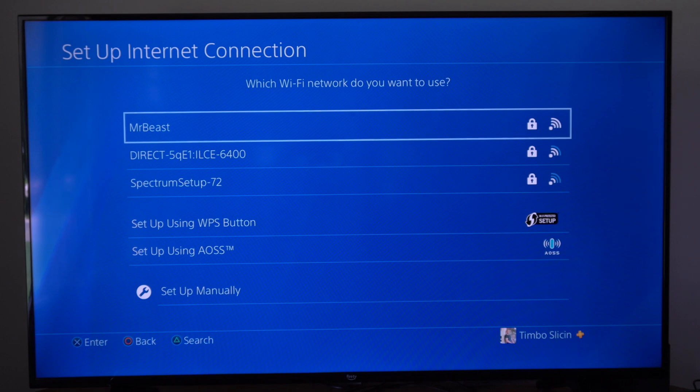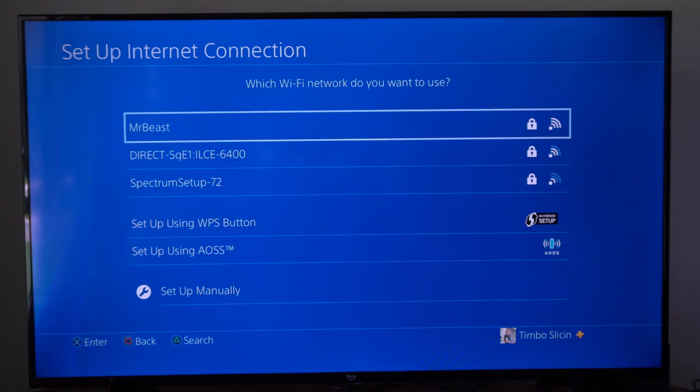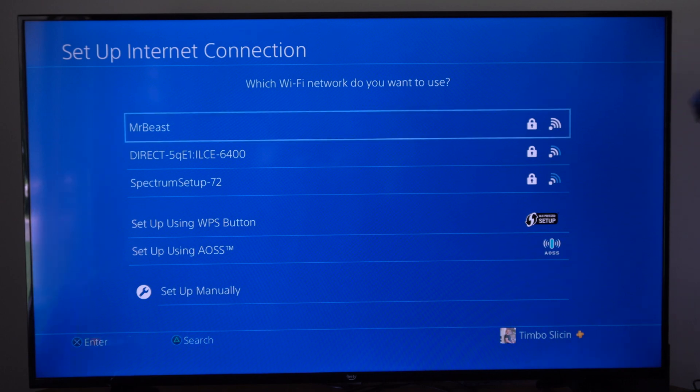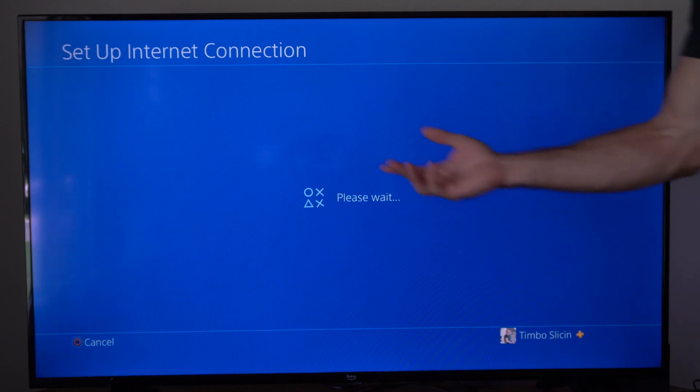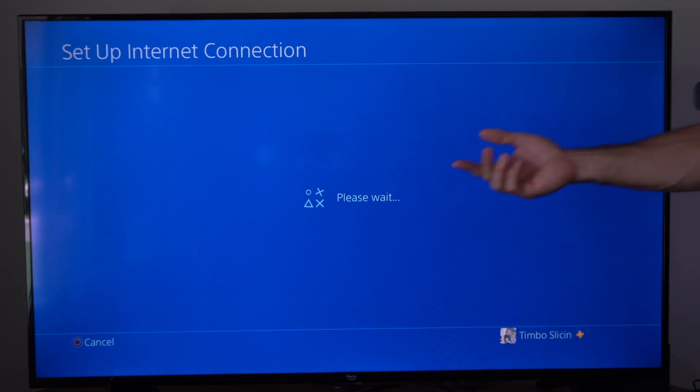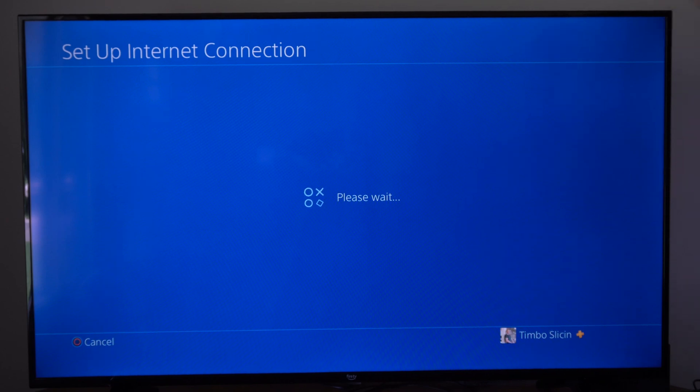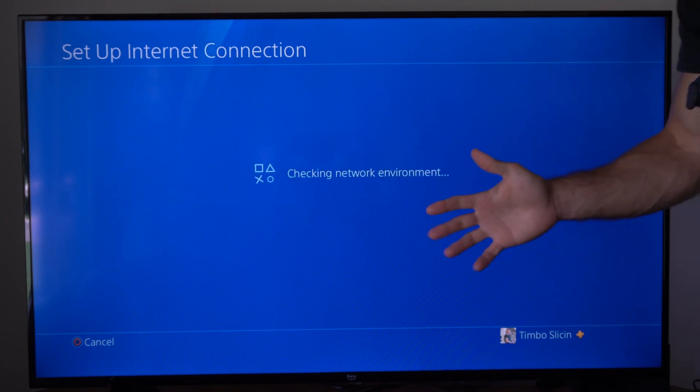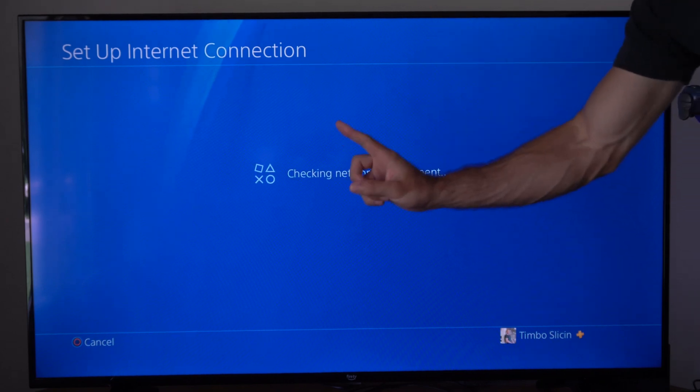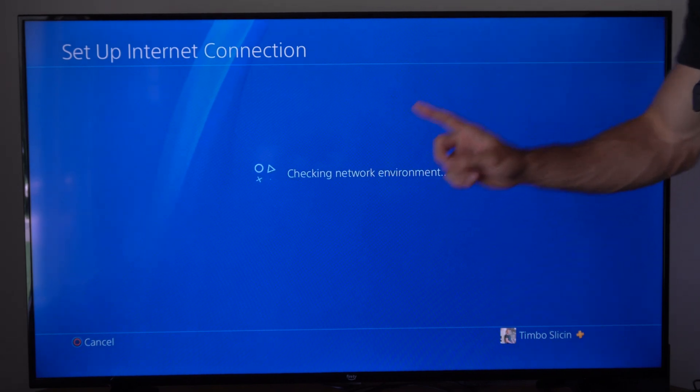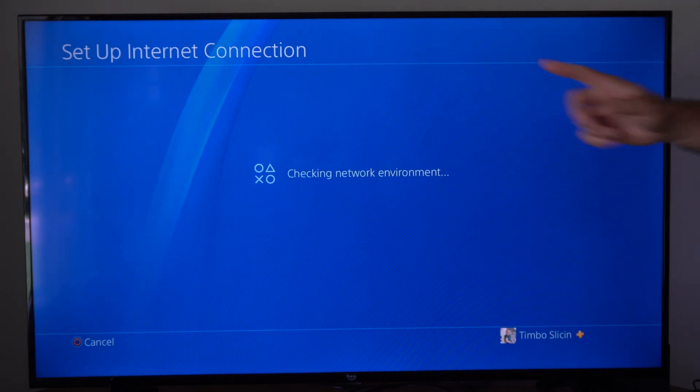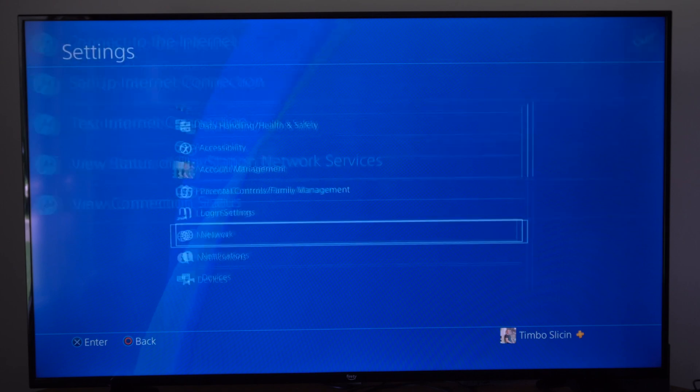Once you connect to it, I'm just going to connect to my home network, Mr. Beast, and we go through this entire process. The setup is complete. There's one more step that we actually want to do. Let's back out of here.